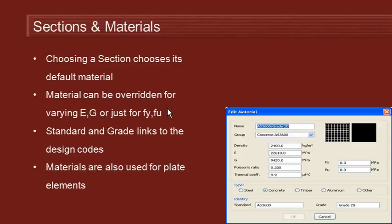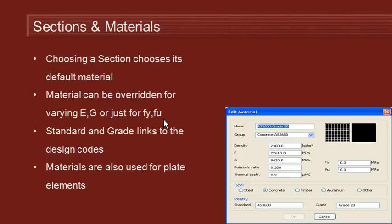If you want to, you can override that material. You might want to do that for two reasons: you might want to change the analysis properties in terms of the Young's modulus and shear modulus, or for design you might just want to change the yield stress and ultimate stress for the design check, or you might want to change both.